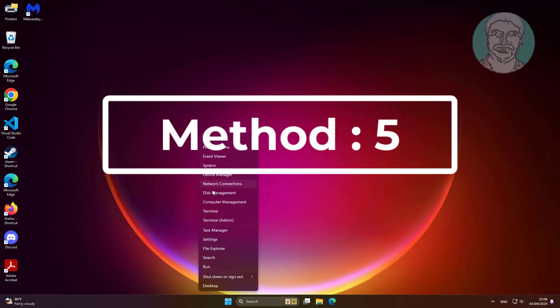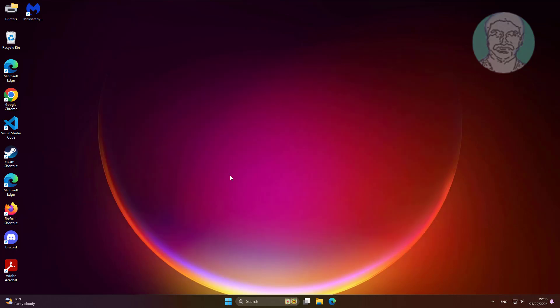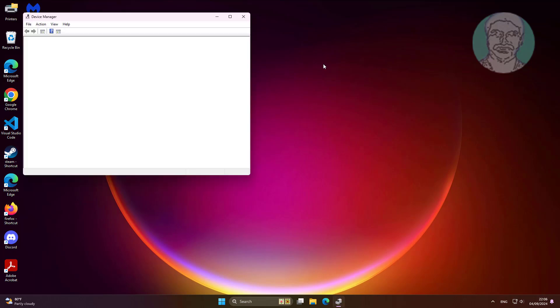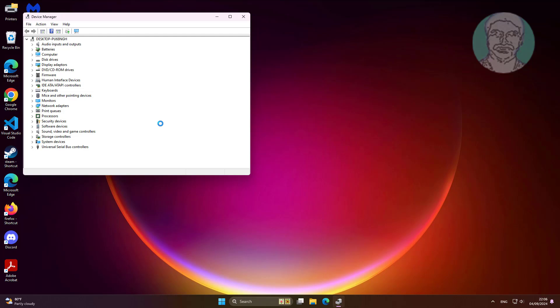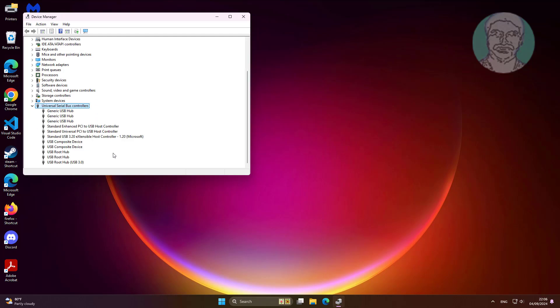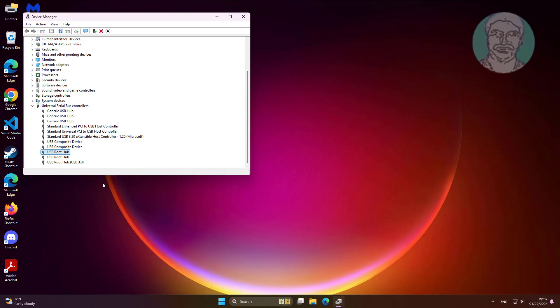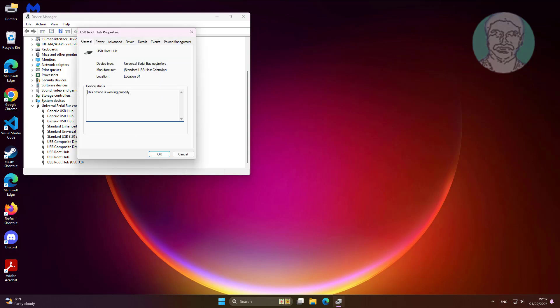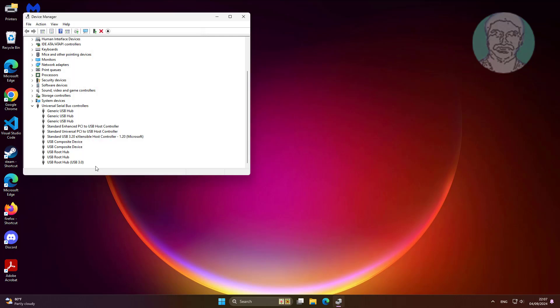Fifth method is right click start button, click device manager. Right click USB root hub, click properties, click power management tab. Uncheck allow the computer to turn off this device to save power.